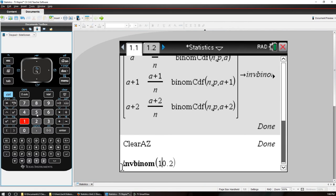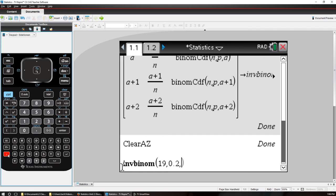Let's say we have a sample of size 19. Probability of success each time is 0.2. And we want to find when the probability first exceeds 0.9.